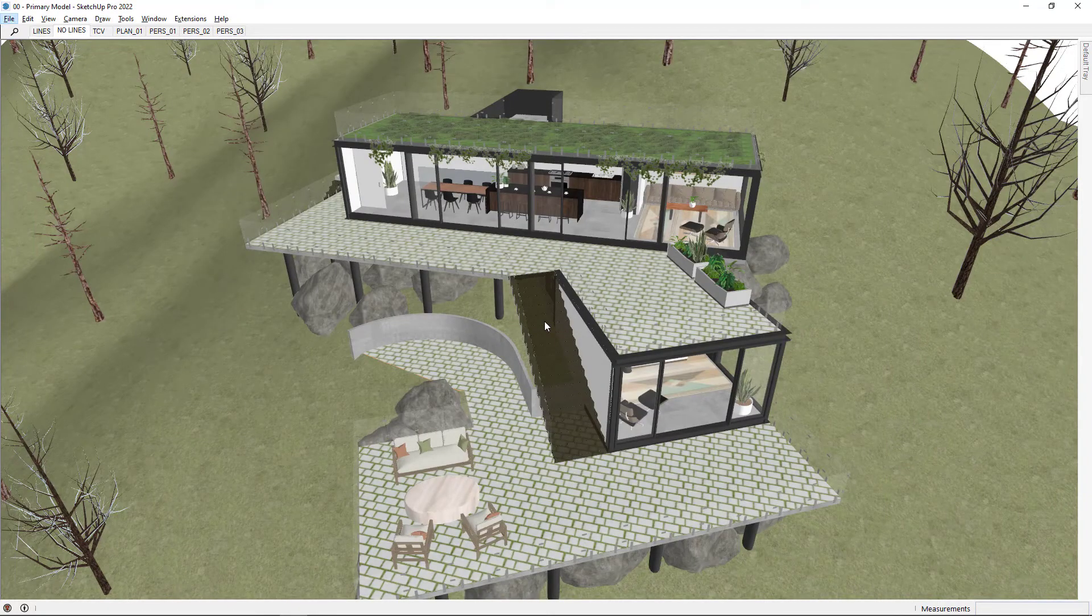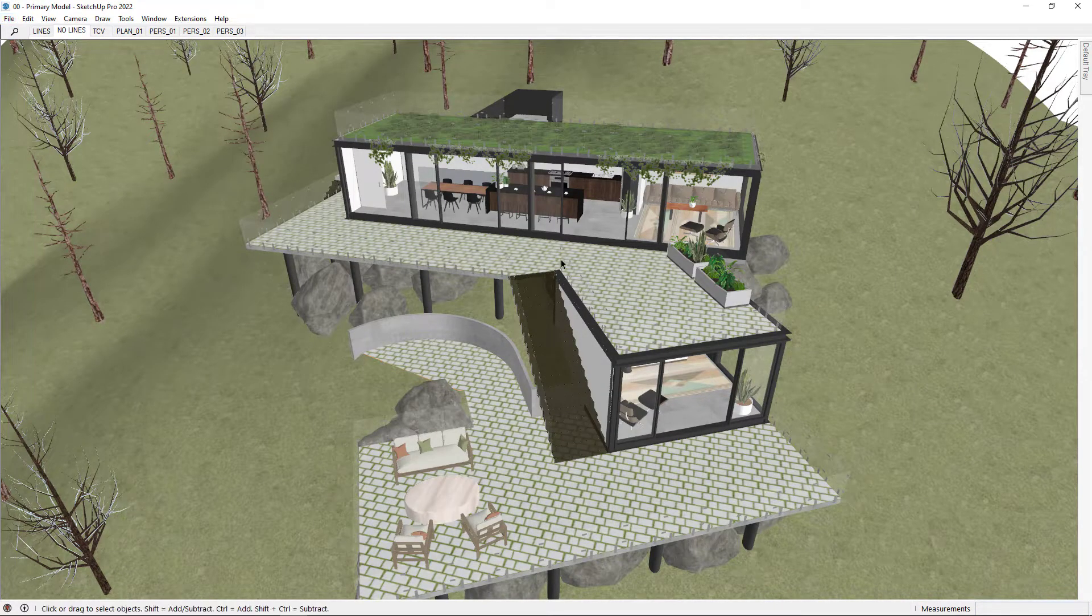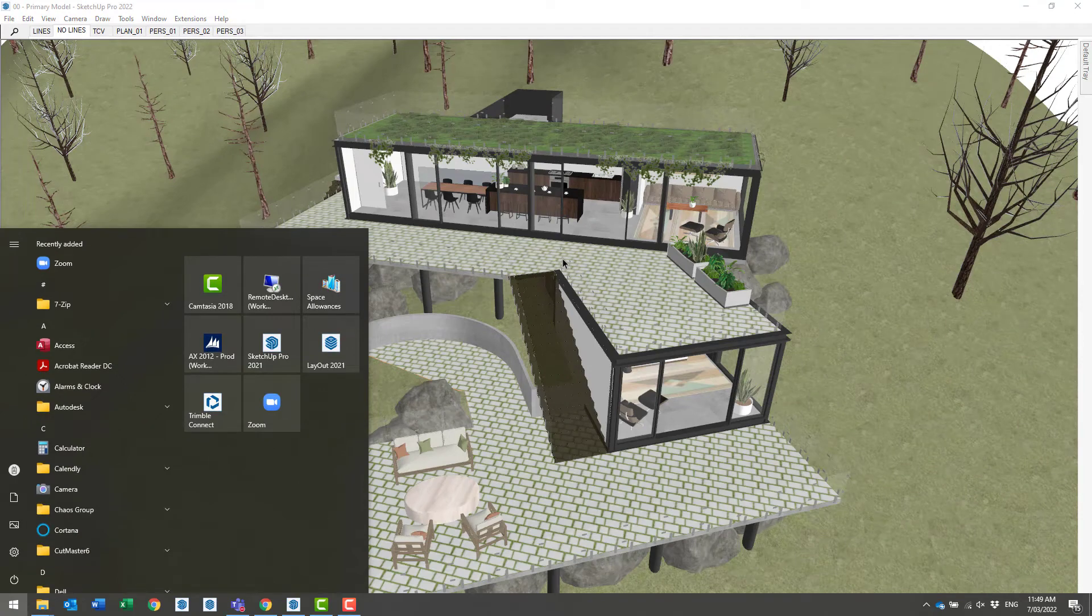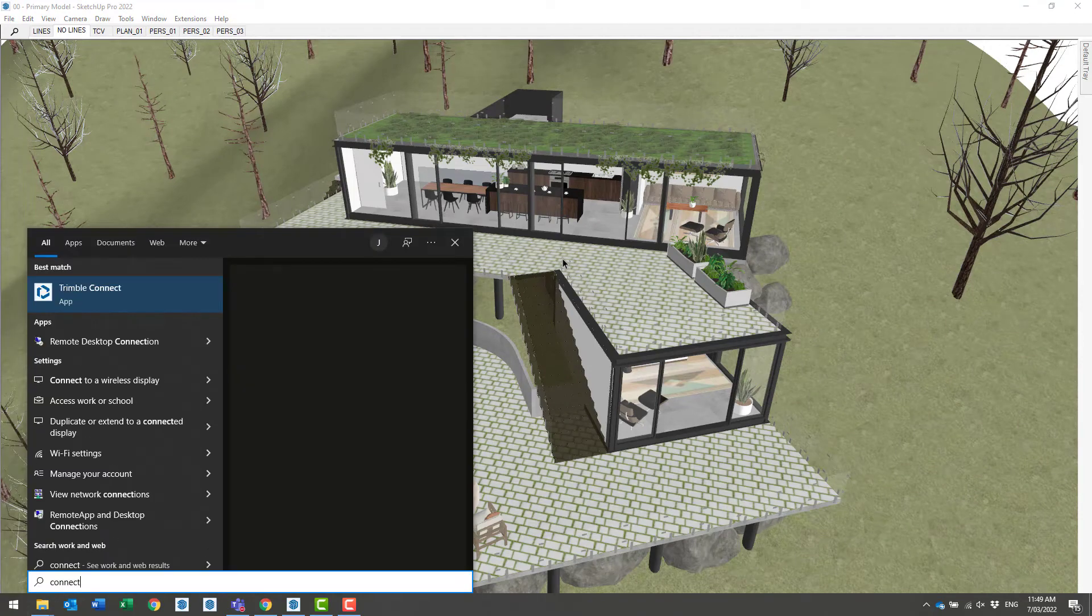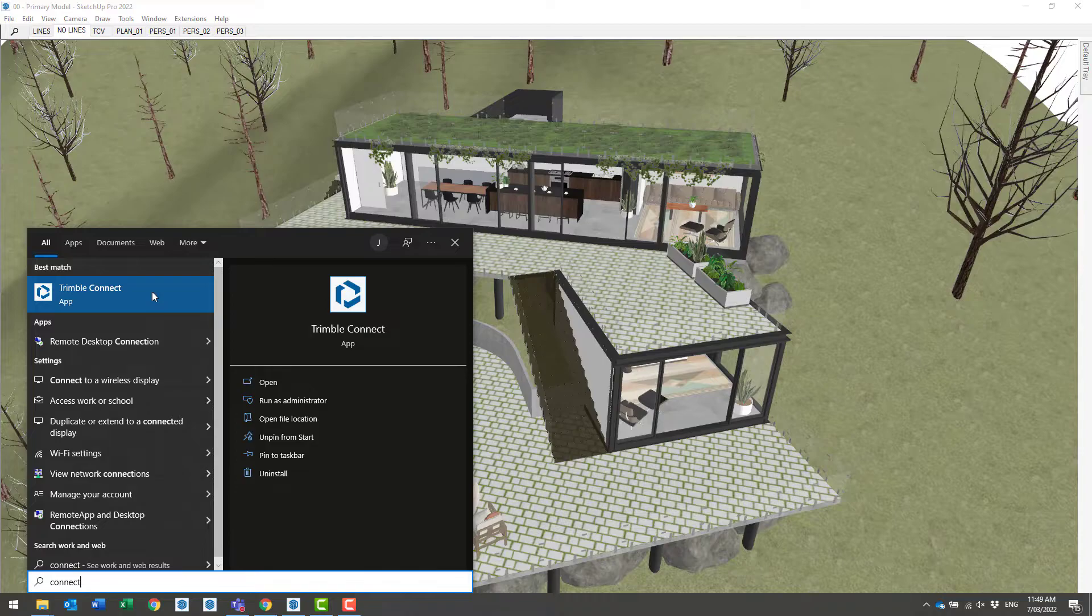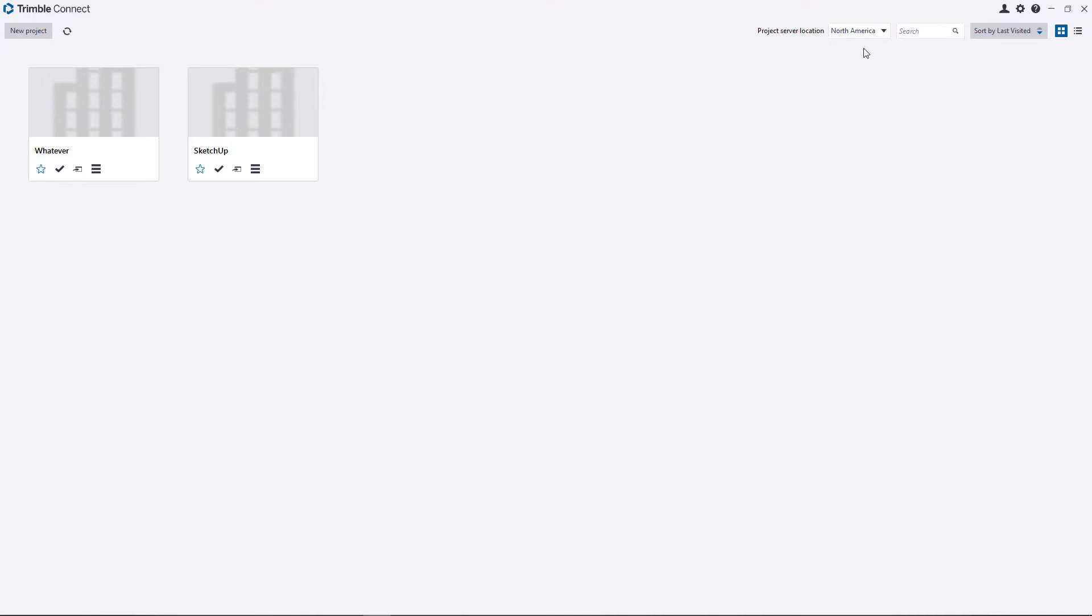What we'll want to do now is launch the Trimble Connect desktop app. Let's launch Windows Start and type in 'connect'. Trimble Connect should be one of the options you have. You should automatically be signed in, but if you're not, you'll need to sign in with the same Trimble ID.